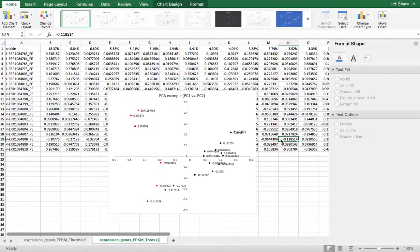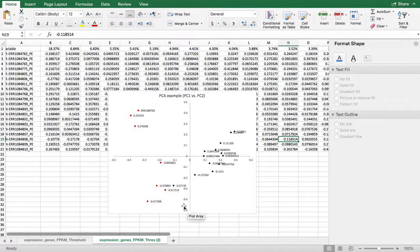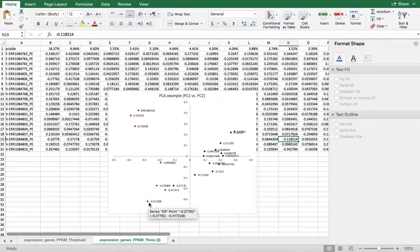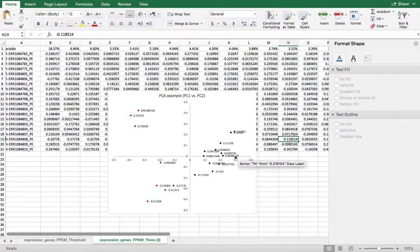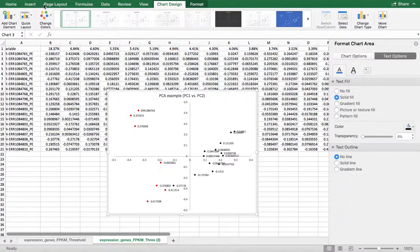That's how you work it. You can do a lot with this chart now. But at least what you can see is that the samples are separated. Here's my ER group and here's my triple negative group.